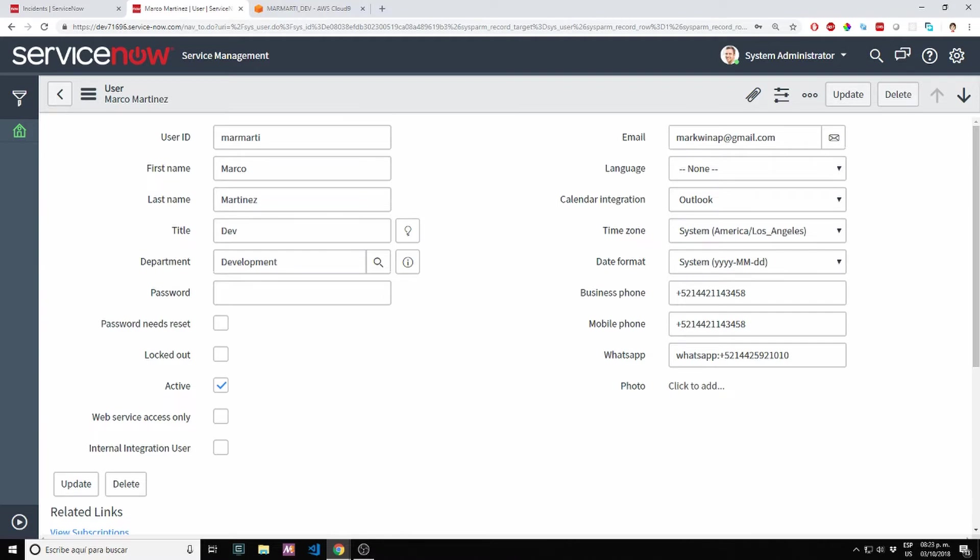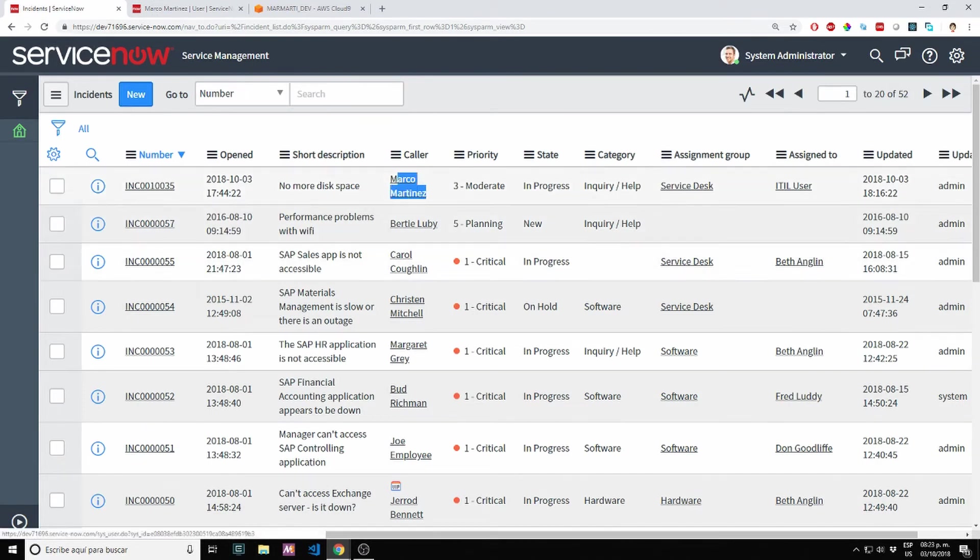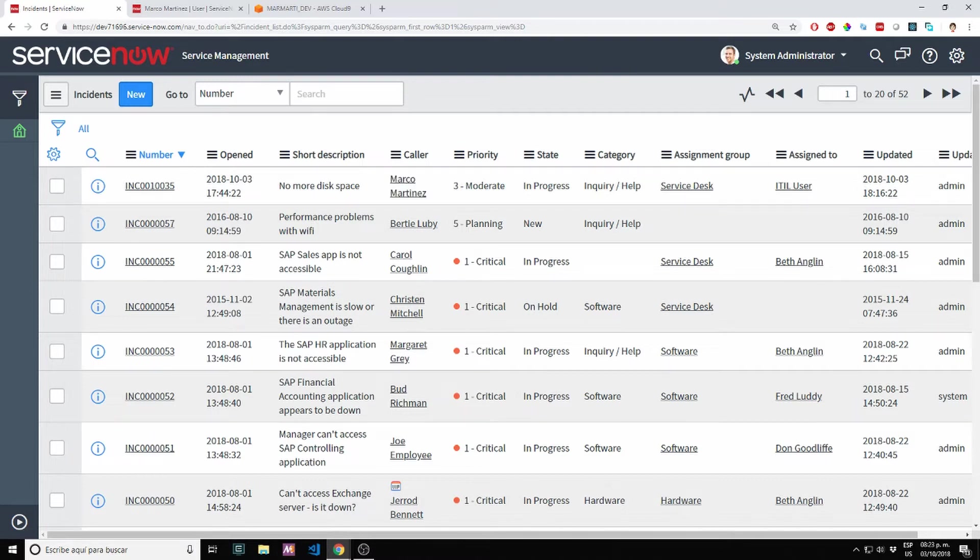I created a special field for WhatsApp. I'm holding the phone number that Twilio is providing here. That's how I know who is sending that message. On this screen, I have the list of tickets open by Marco Martinez. The list of tickets are getting populated as we go along.